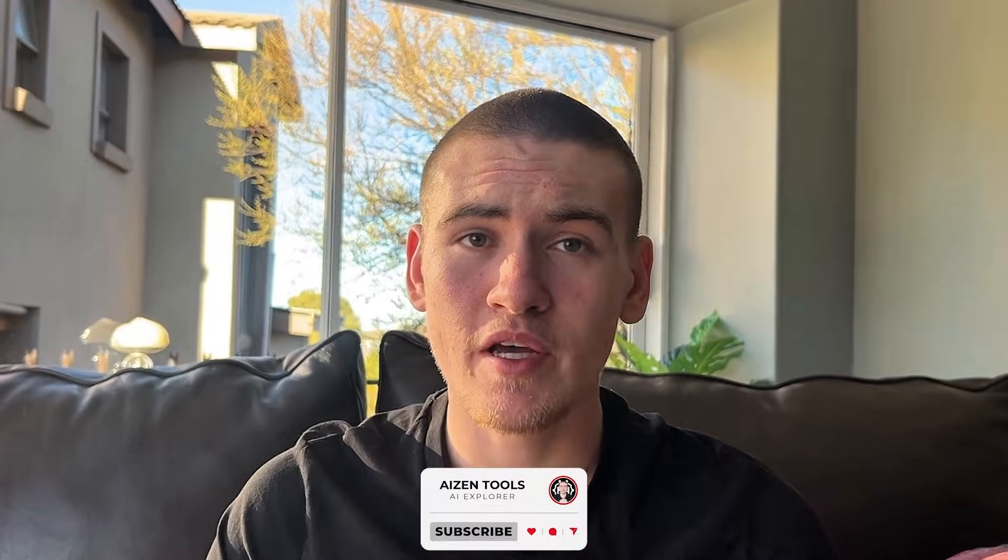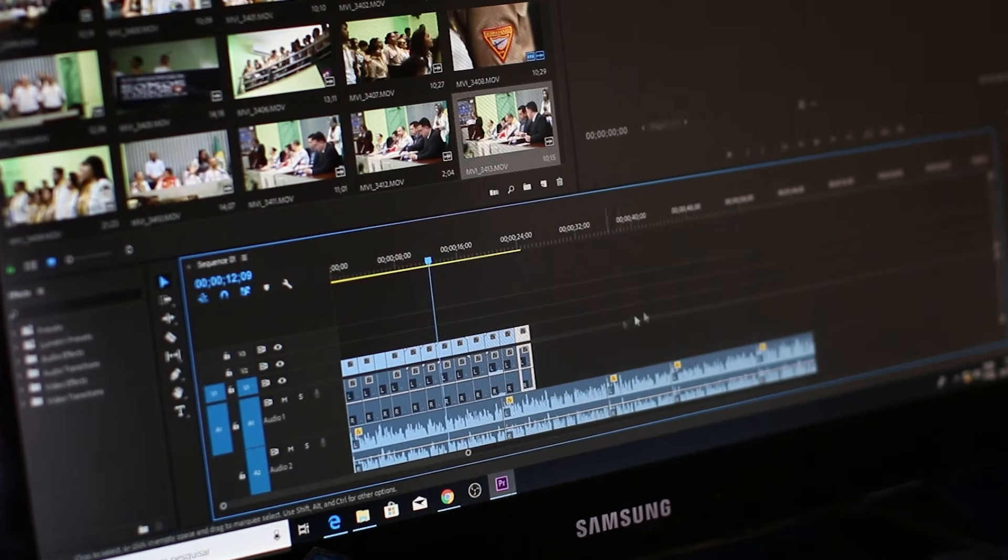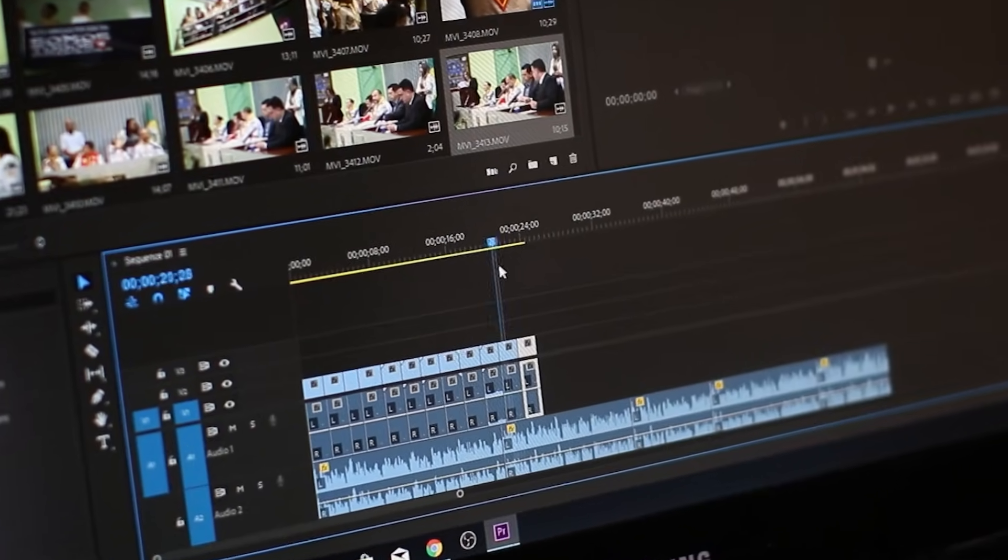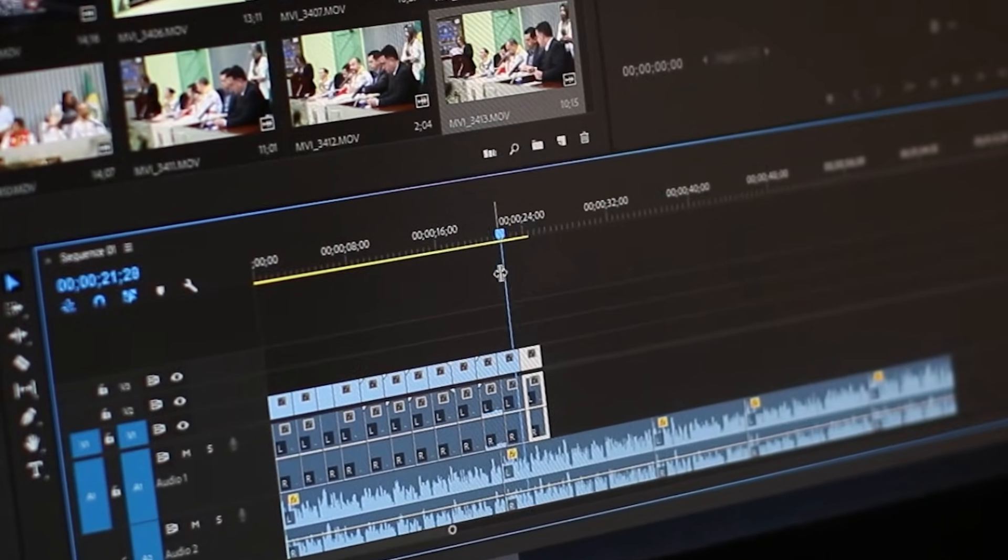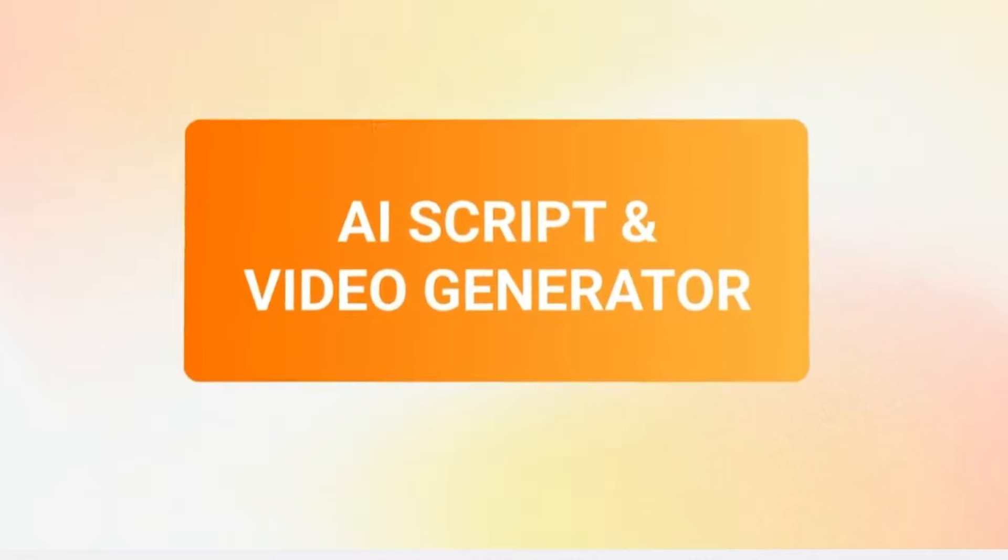If you have ever opened a video editor and felt overwhelmed almost instantly, this tool is made for that exact situation. FlexClip focuses on getting a video done without forcing you to learn complex software or spend hours figuring things out.